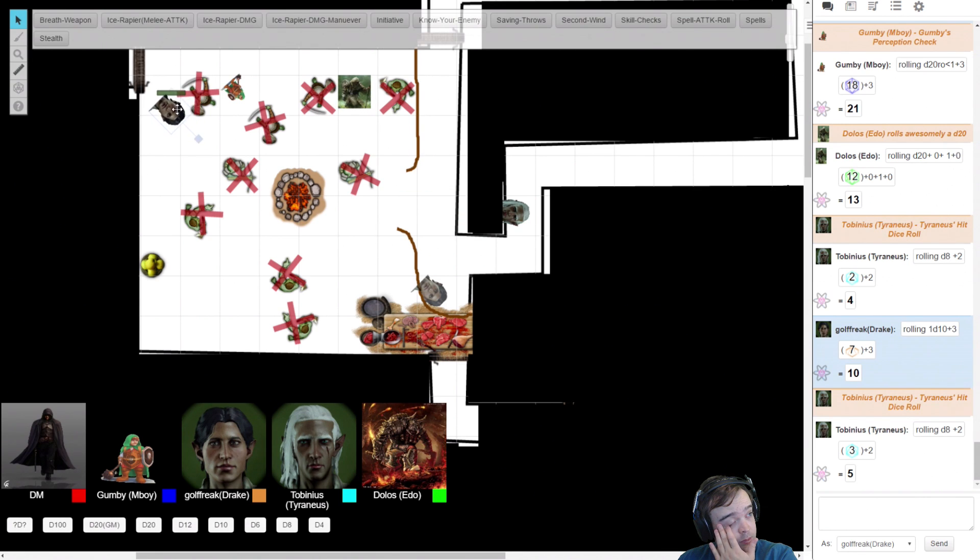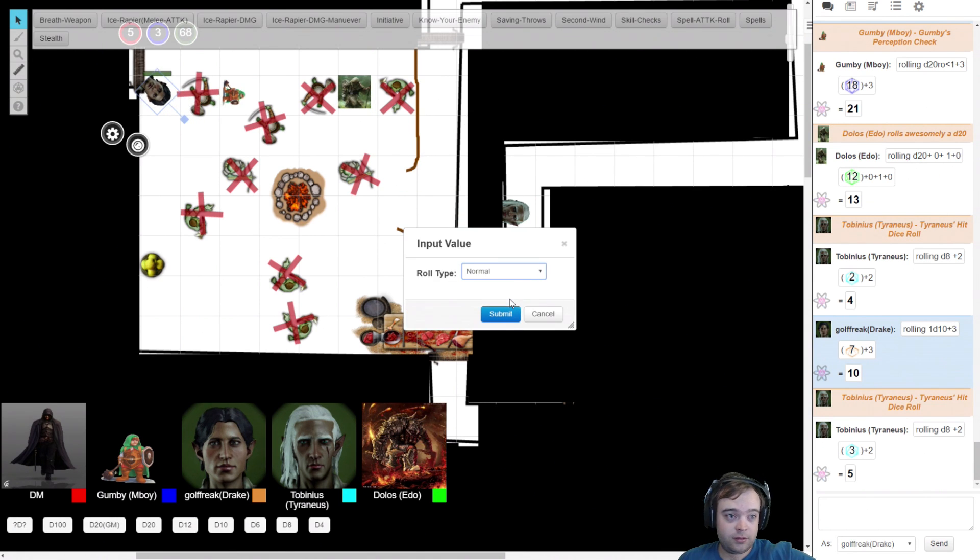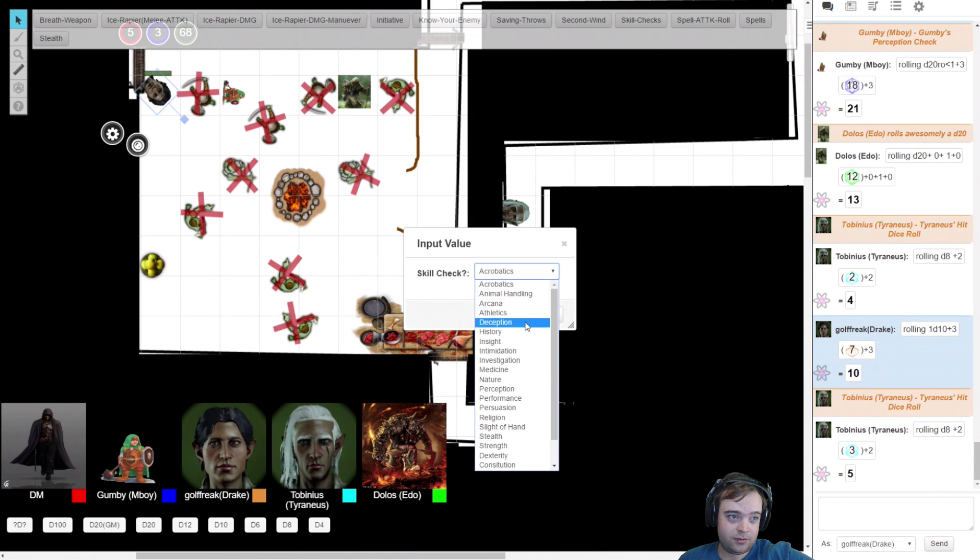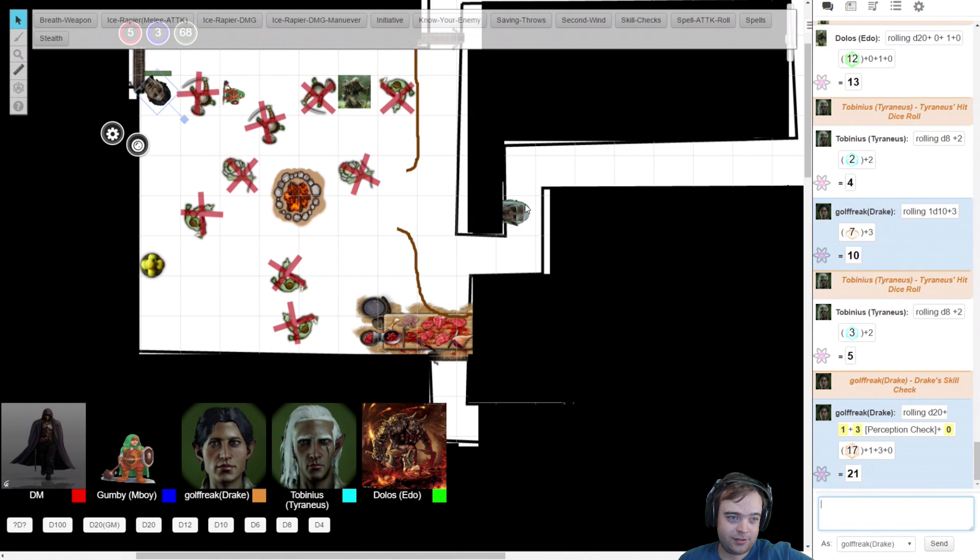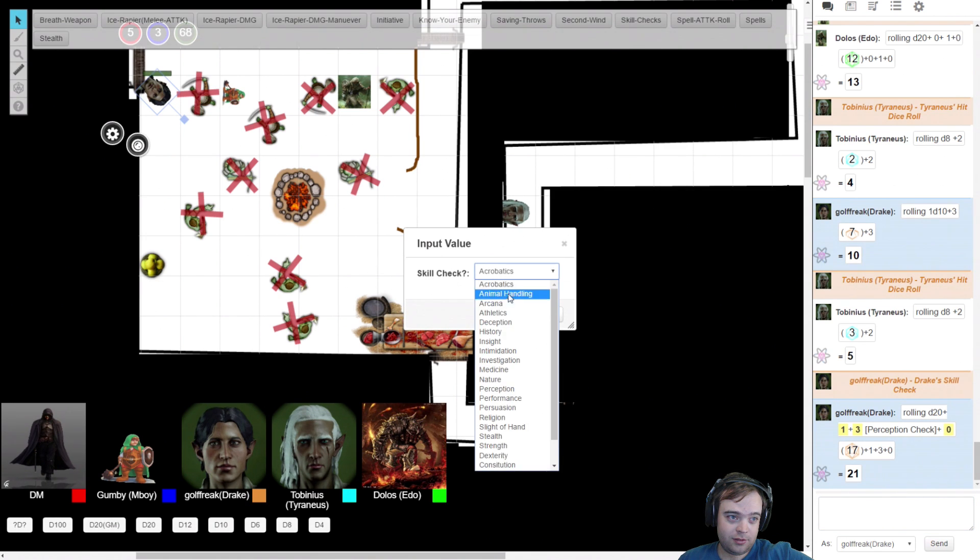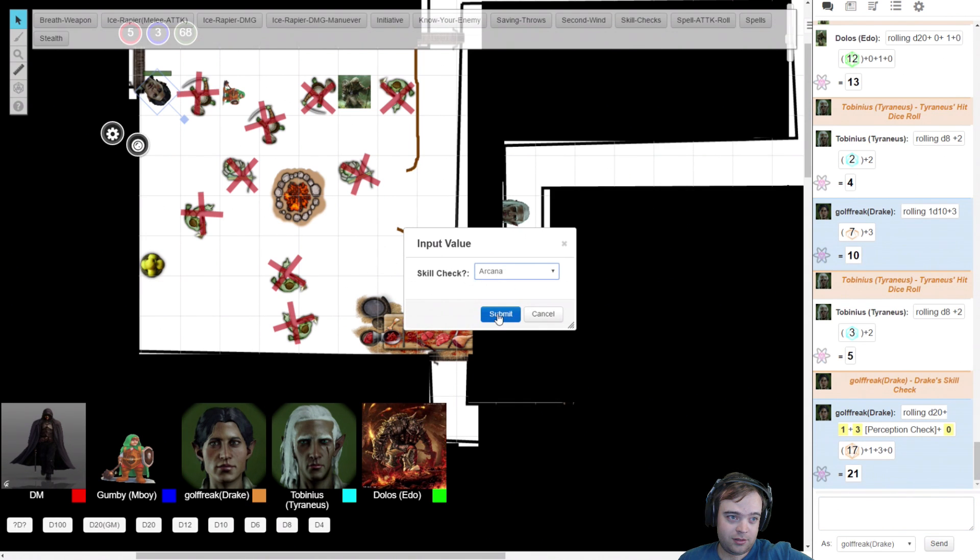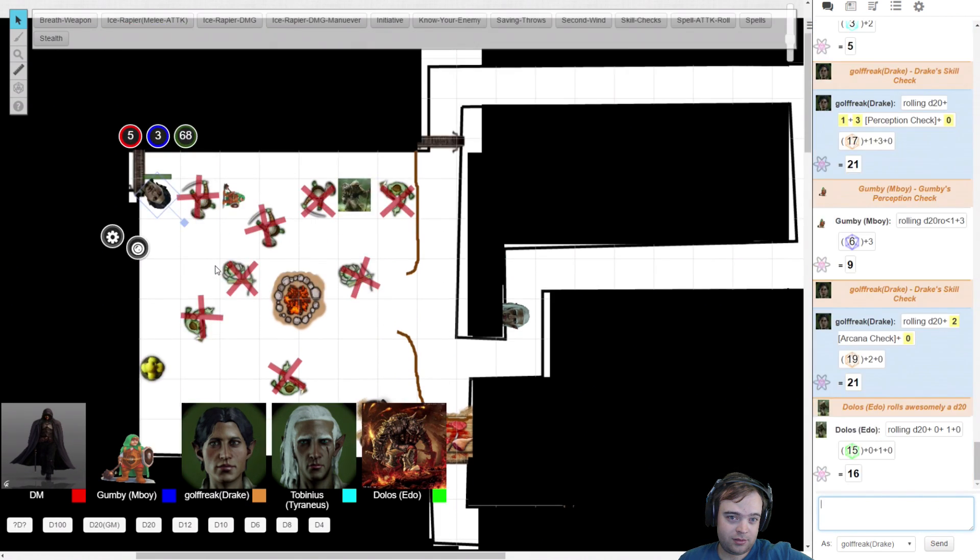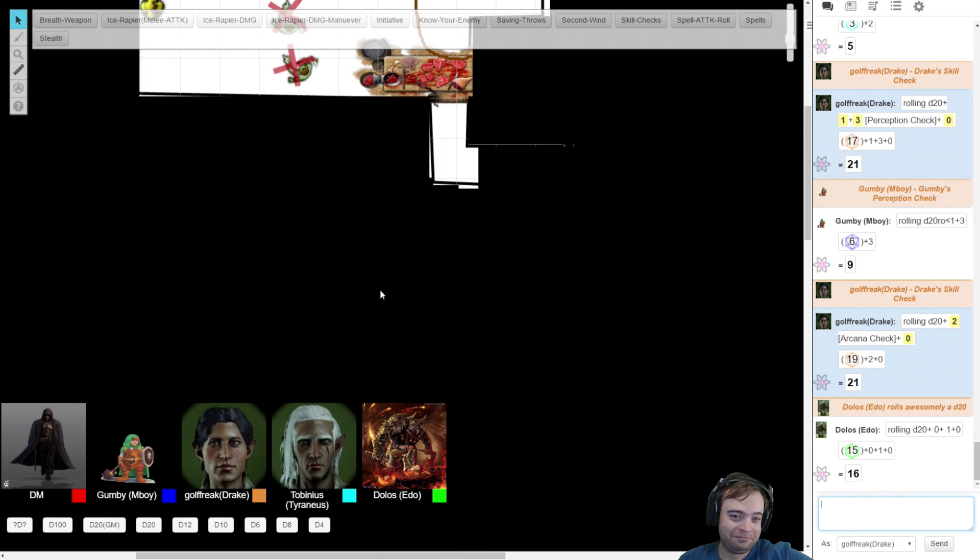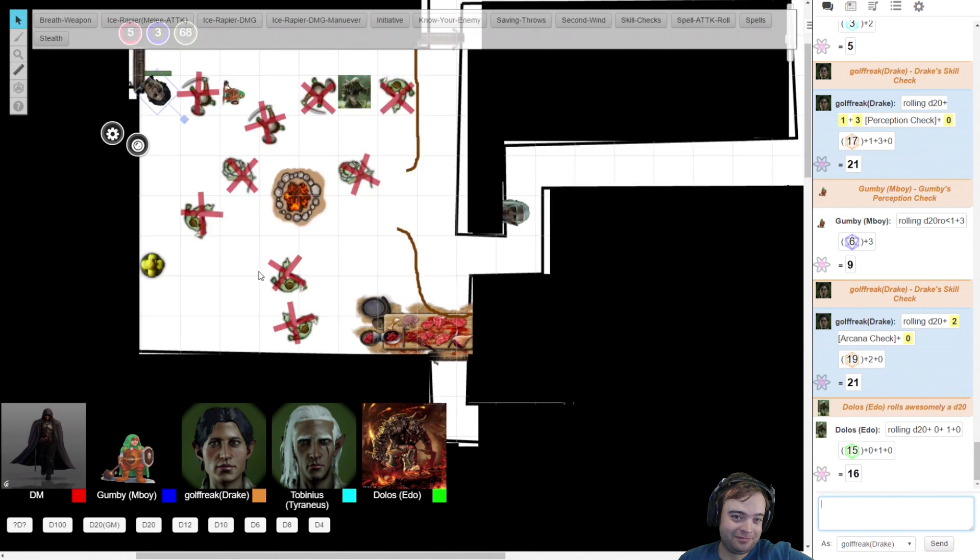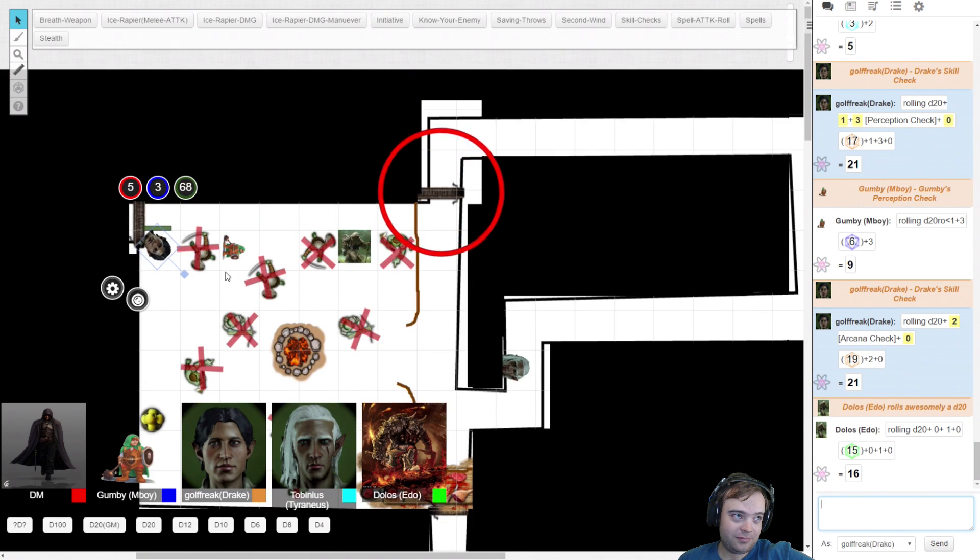Go ahead, mage hand. Probably a hobgoblin. Wait, wait, wait. What are you doing? You perceptioning it first? Yes. 21. Oh, that's pretty good. Finally. You see the same signs. 21 arcana. And the same markings you saw on this door.